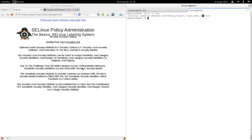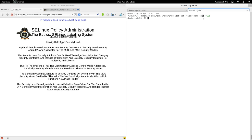Due to the challenge that the multi-category access control model addresses, sensitivity security identifiers are not used with the MCS security model. Just like the role field isn't actually used for files, the sensitivity security identifier isn't actually used when enforcing multi-category security. The sensitivity security identifier is used to enforce confidentiality, but MCS is about need-to-know compartmentalization.